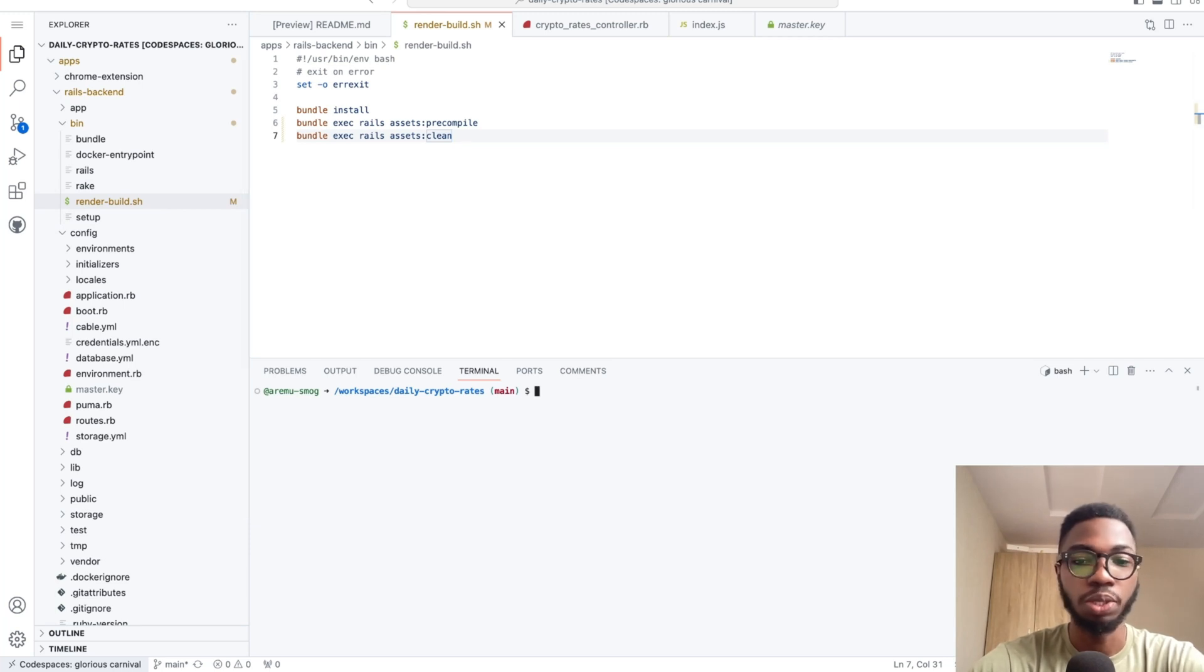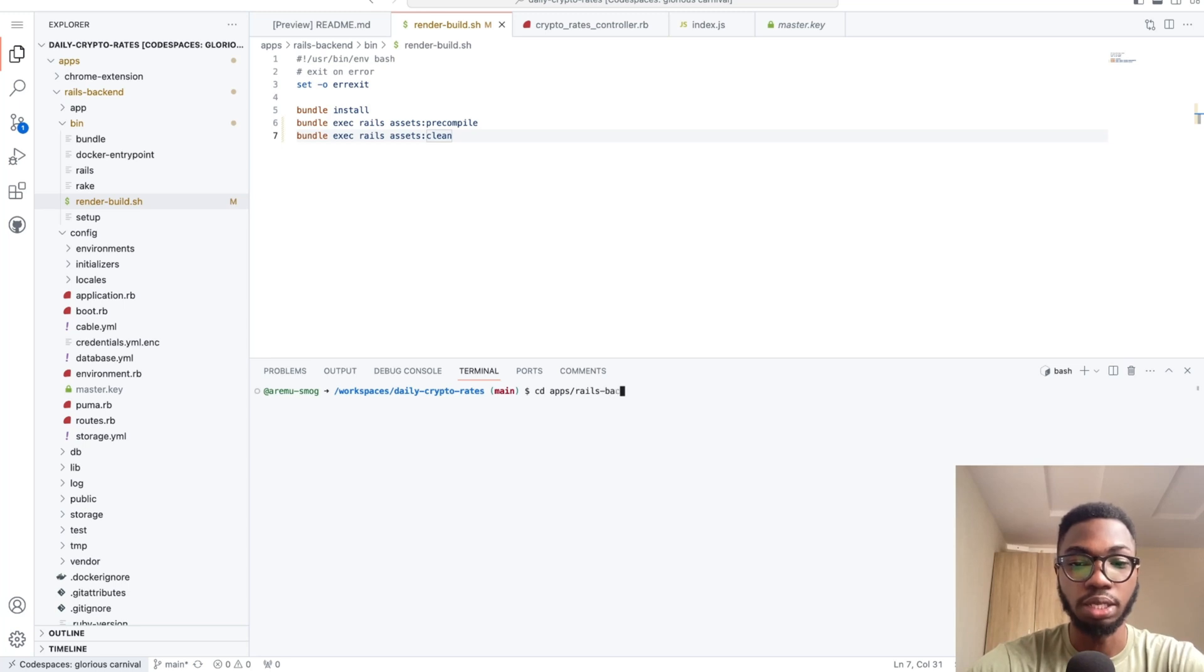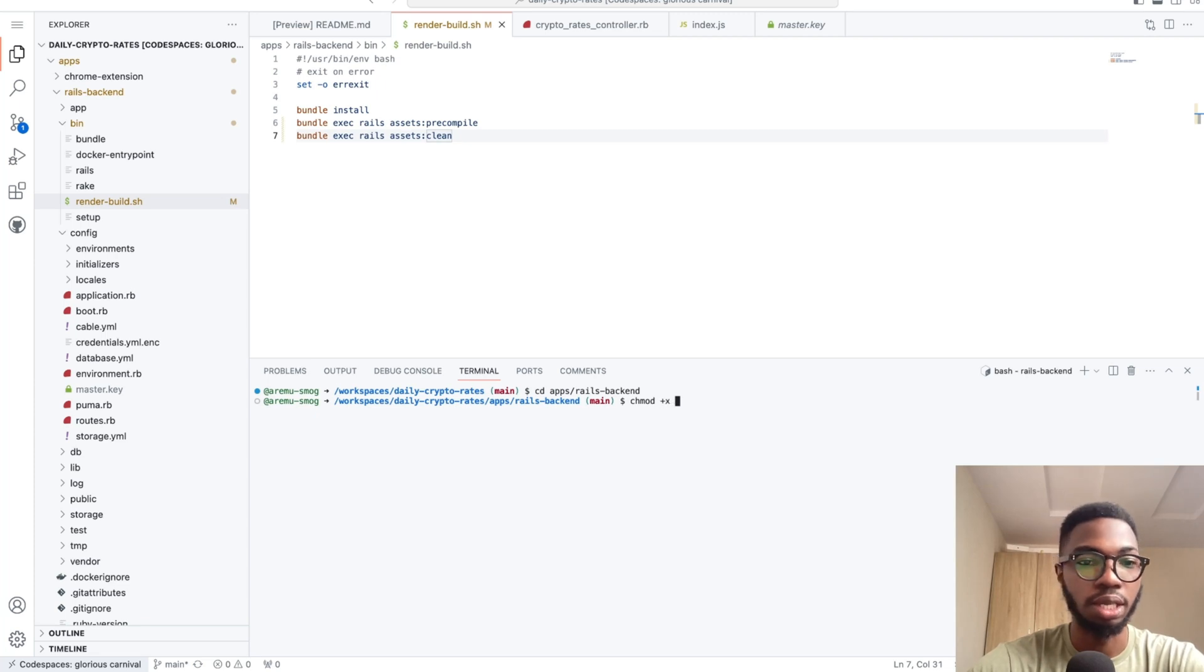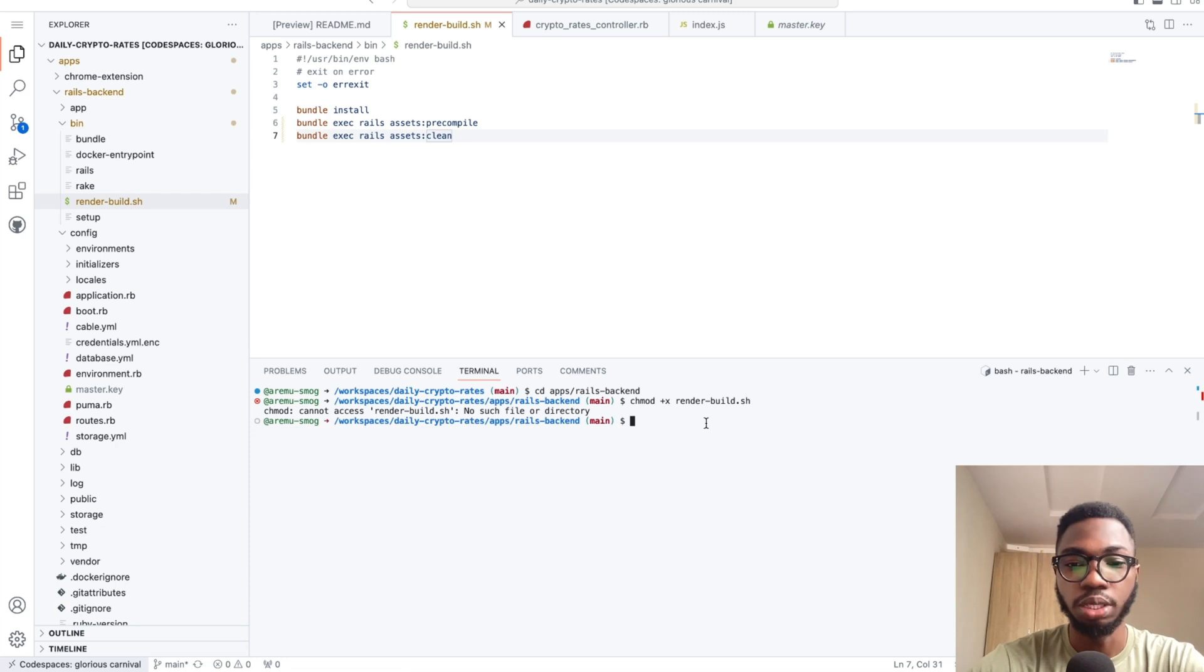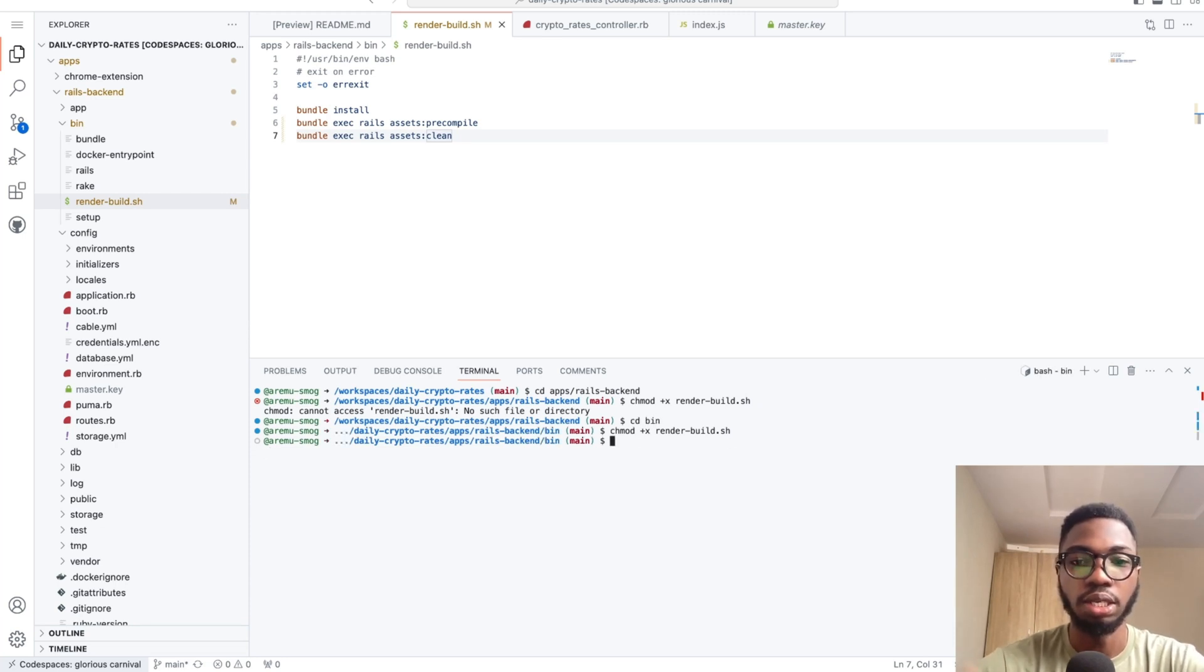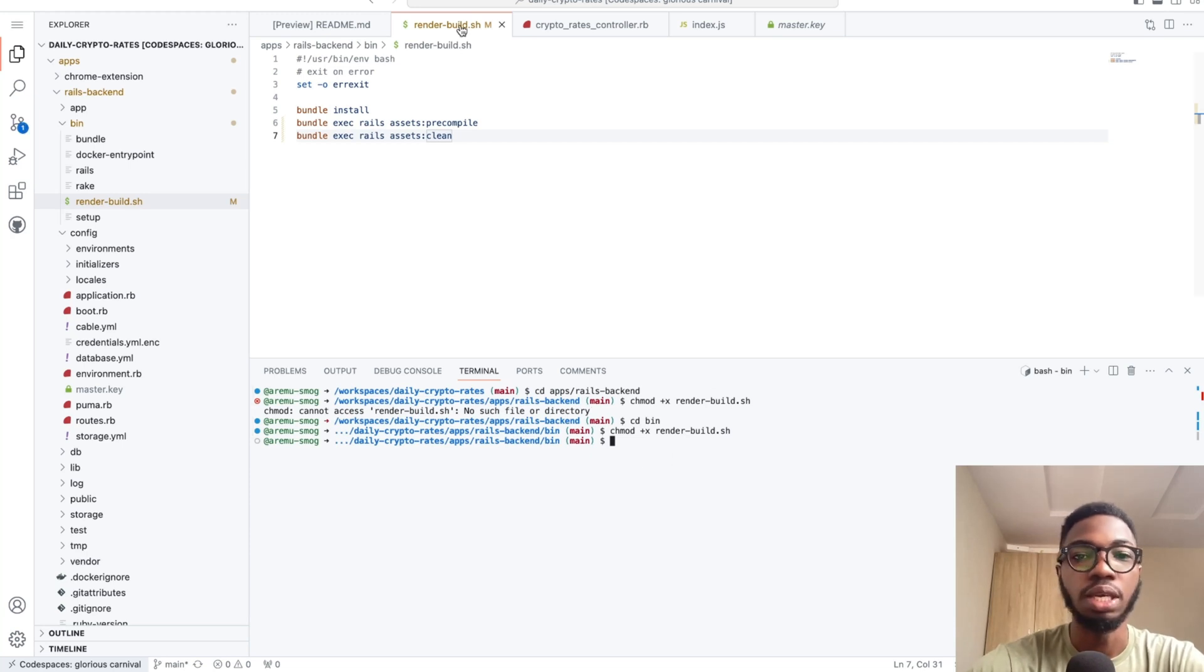However, you also need to make this script executable. So you just need to do cd slash apps slash rails backend. In your own application, you definitely wouldn't have to do that and just do change mode plus x and say render build.sh. Then this can now be executed.